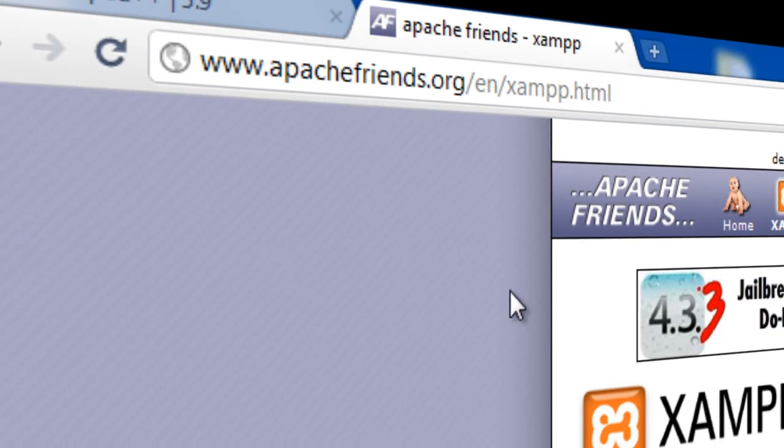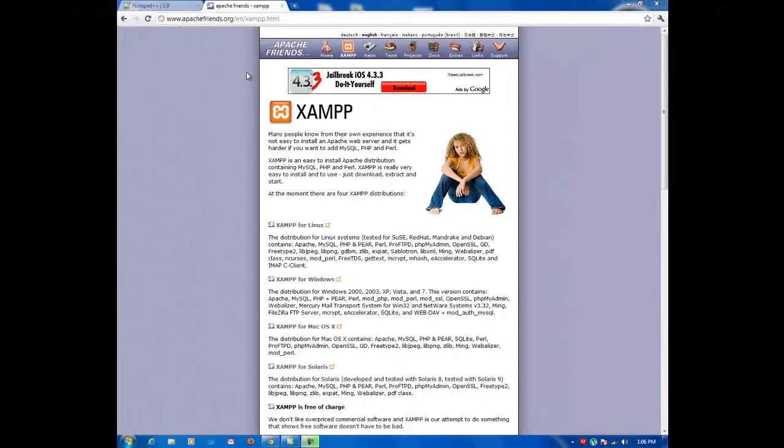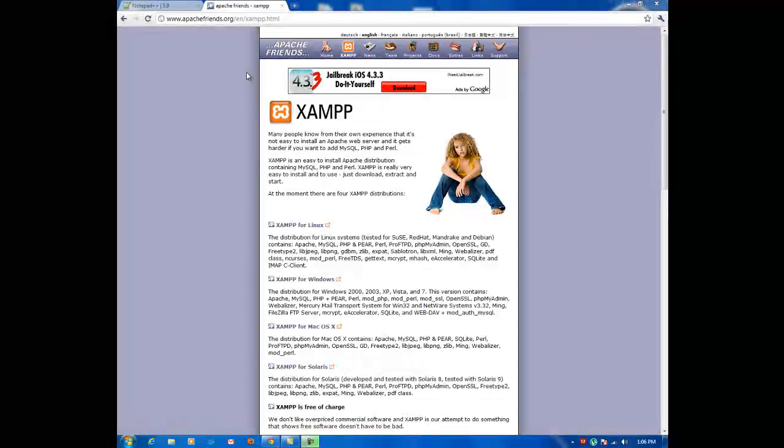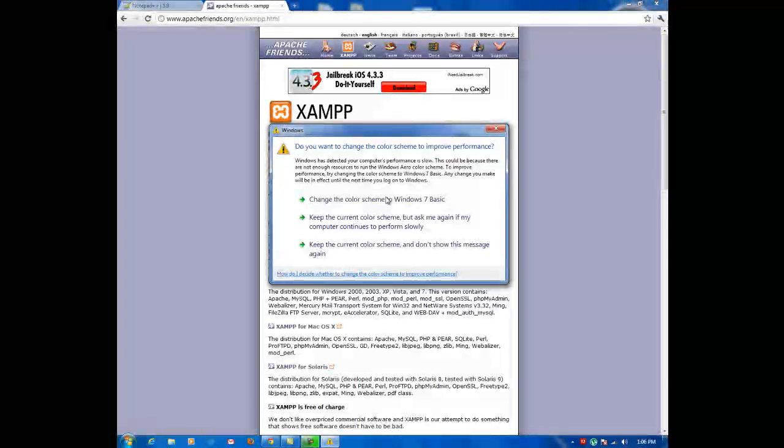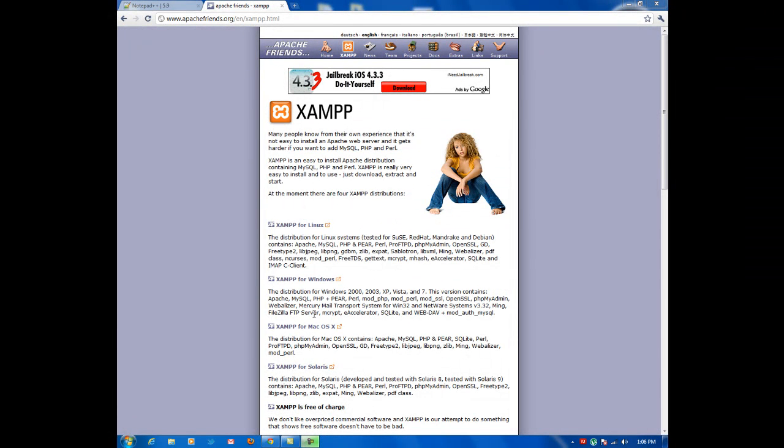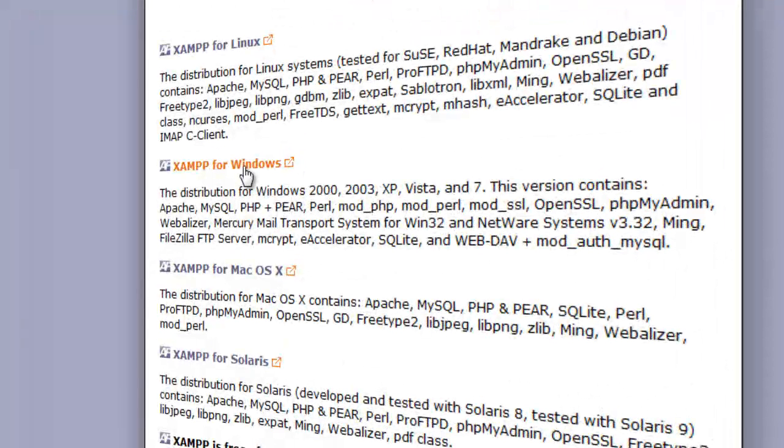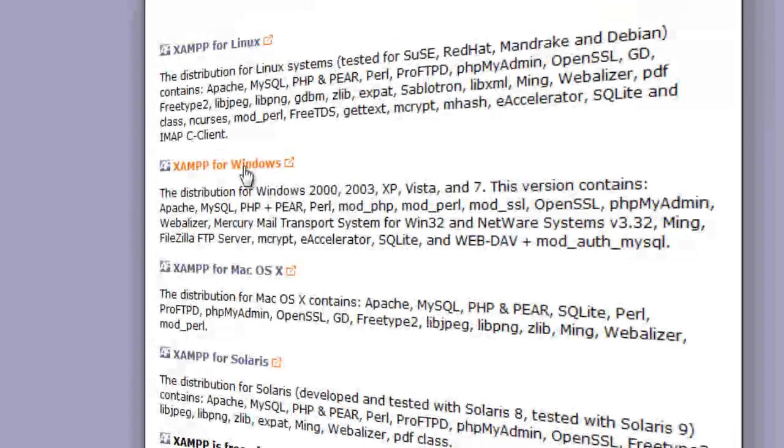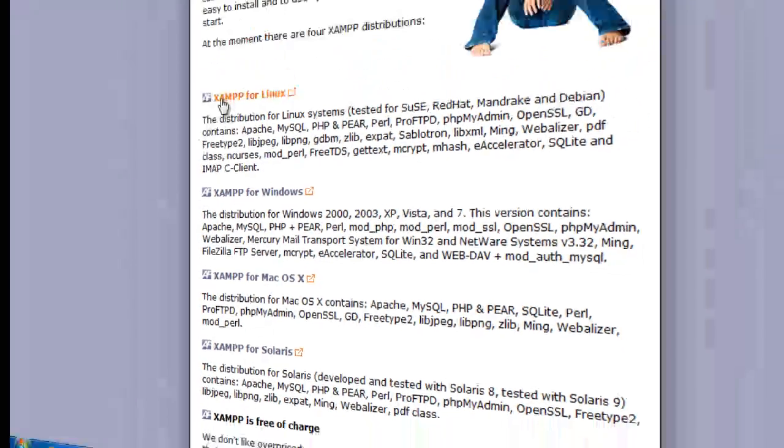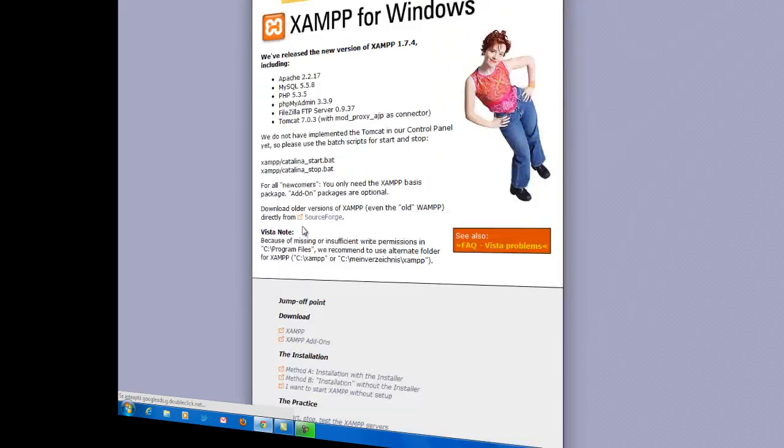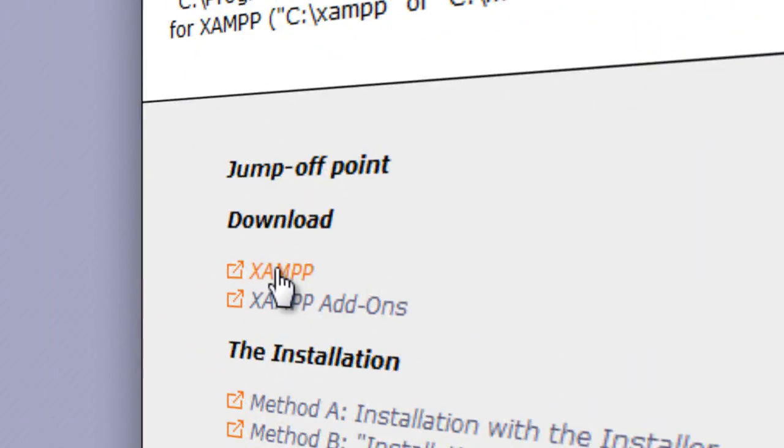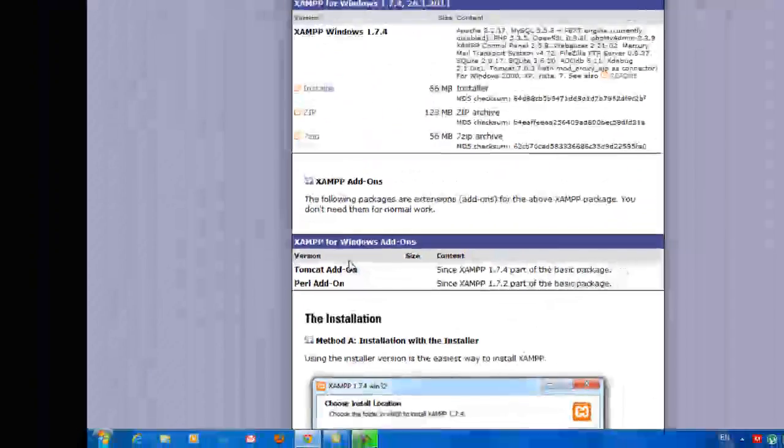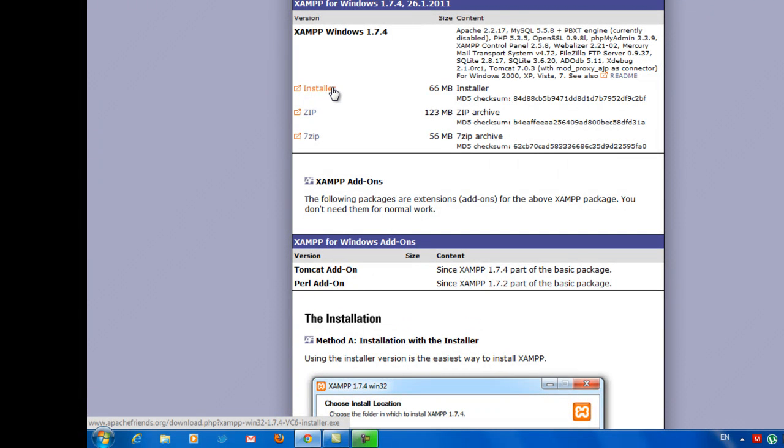The link will be in the description of the video on YouTube and also on the description of the post on my blog. So what we're going to do is go to the link and go to XAMPP for Windows. If you're using Mac or Linux, you just have to choose your operating system. In this case, just choose for Windows and then click Download. Then click Installer and install it. It's very easy to configure, no coding required.